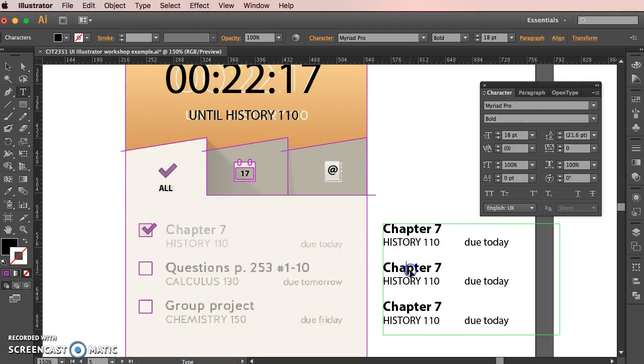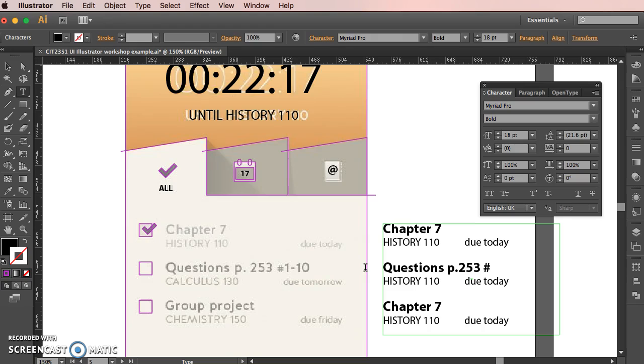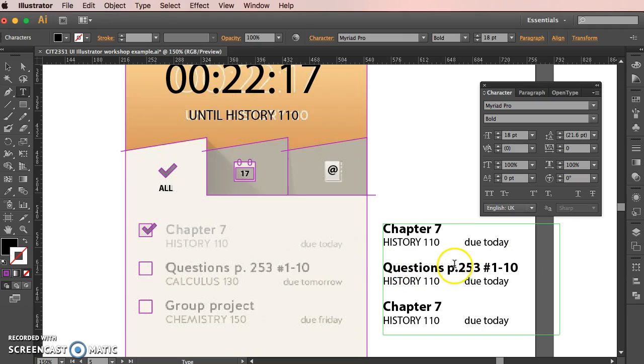So this is questions on page 253. Hashtag, I'm on the Mac, so that is alt 3. 253. Sorry, not 253, one. Questions 1 to 10. Technically they have a space in here, doesn't really matter because I'm doing tutorial copying it. I'll use that. Forget about the fact the font is not the same, doesn't have the same spacing. We'll sort all that out later.